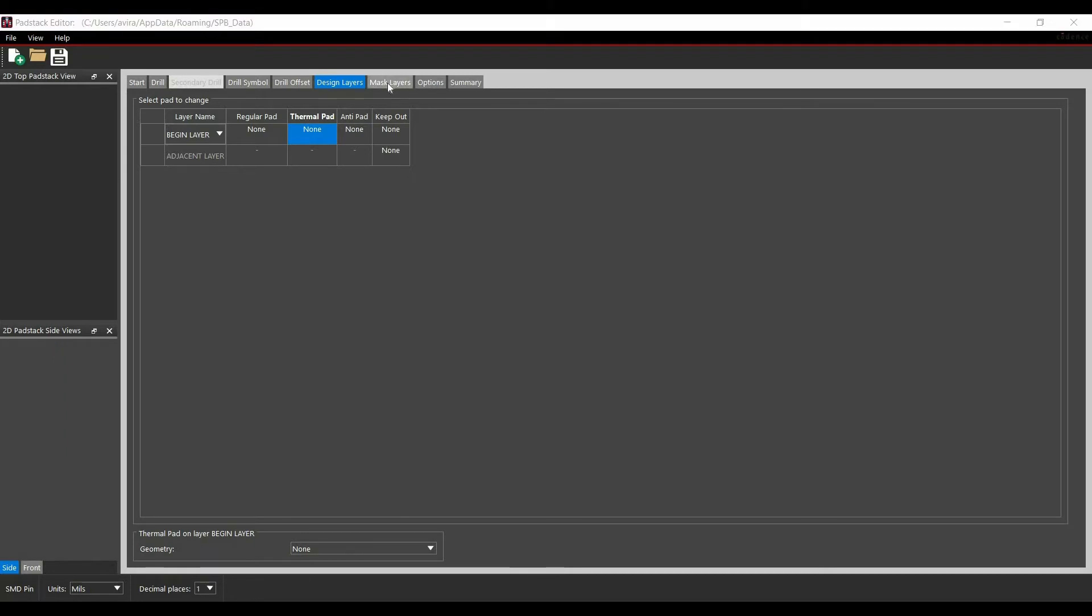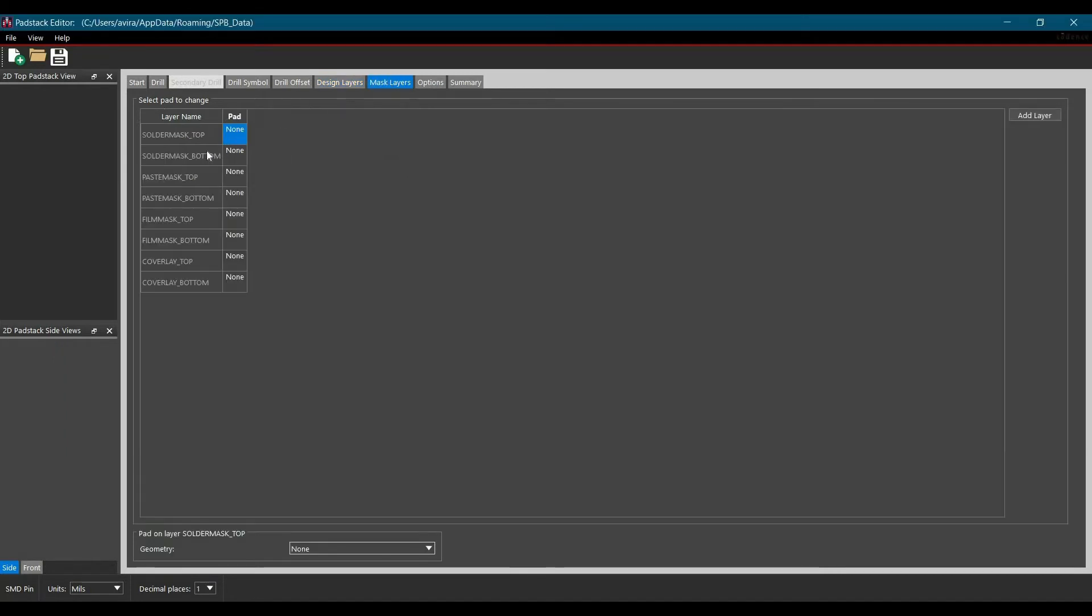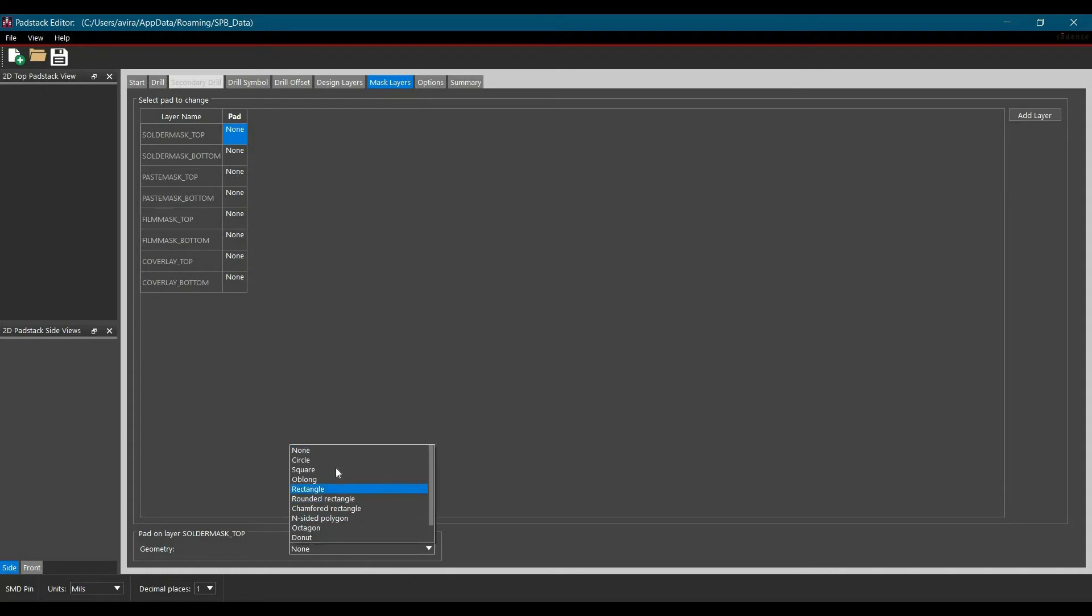Let's move to our last tab which is mask layers. Here we will see four different types of mask layers: solder mask, paste mask, film mask and cover layer. Here we will see option of changing its geometry. Using this option we can put different shape and different size of mask layers.